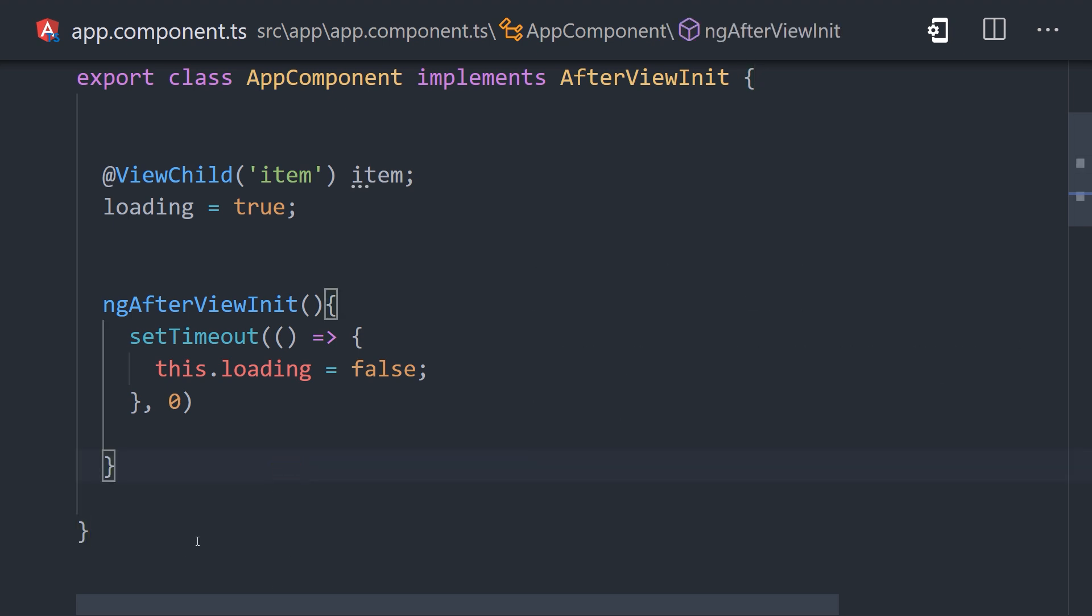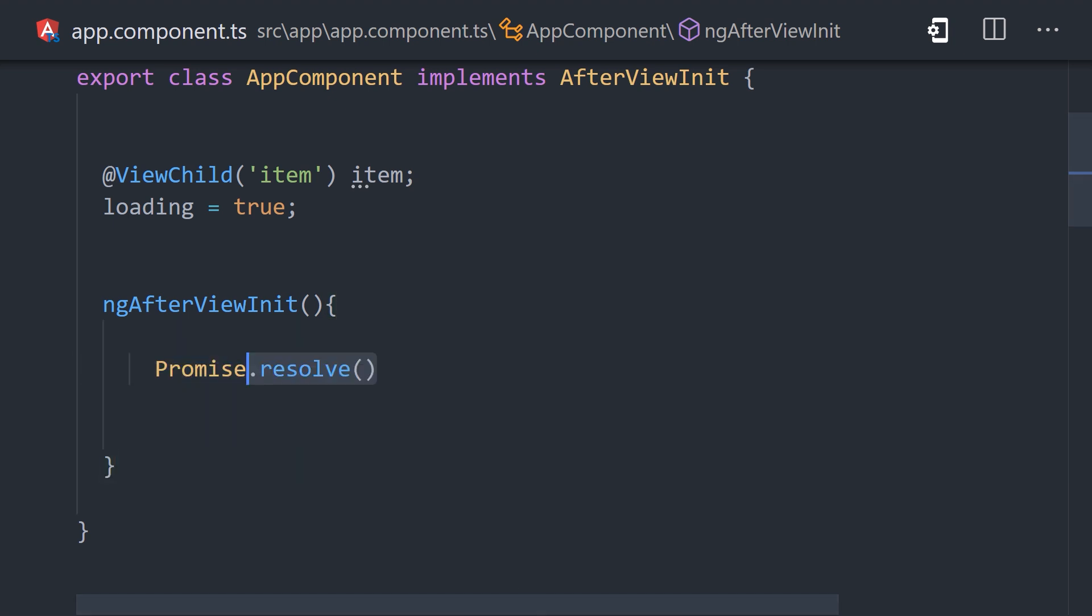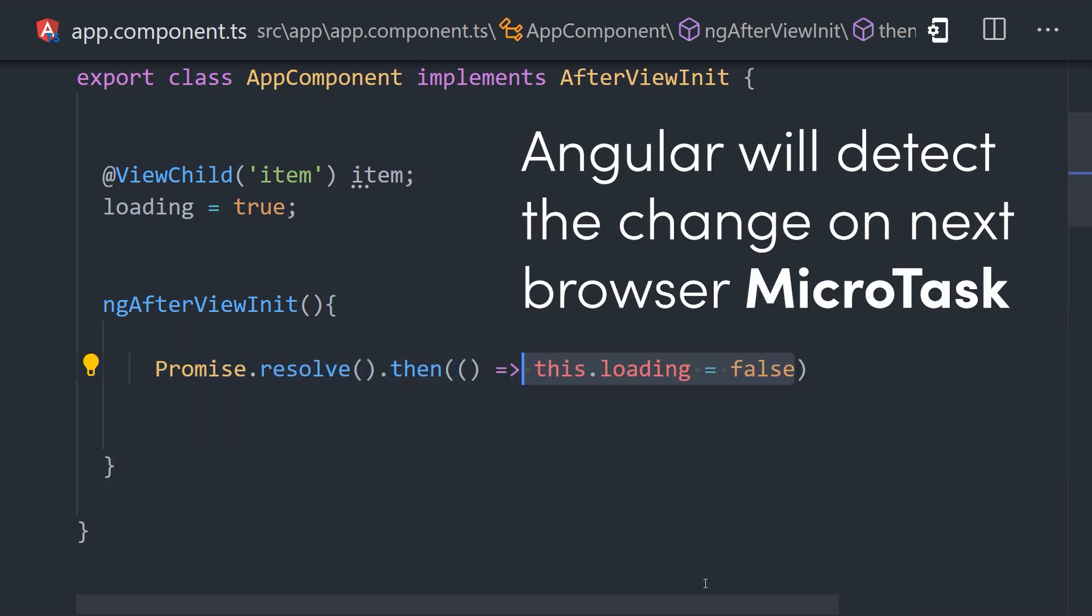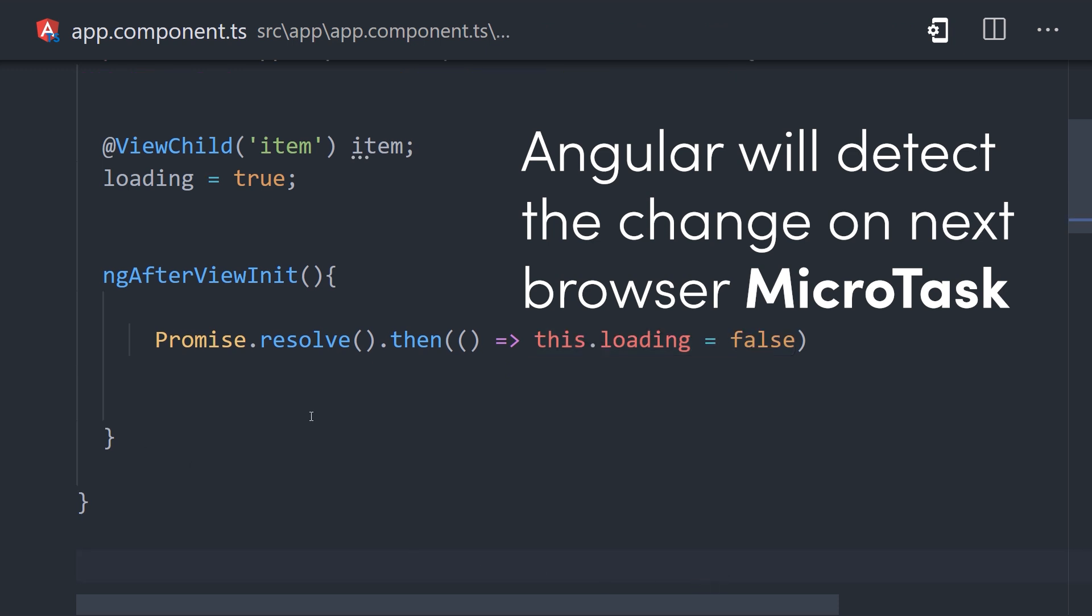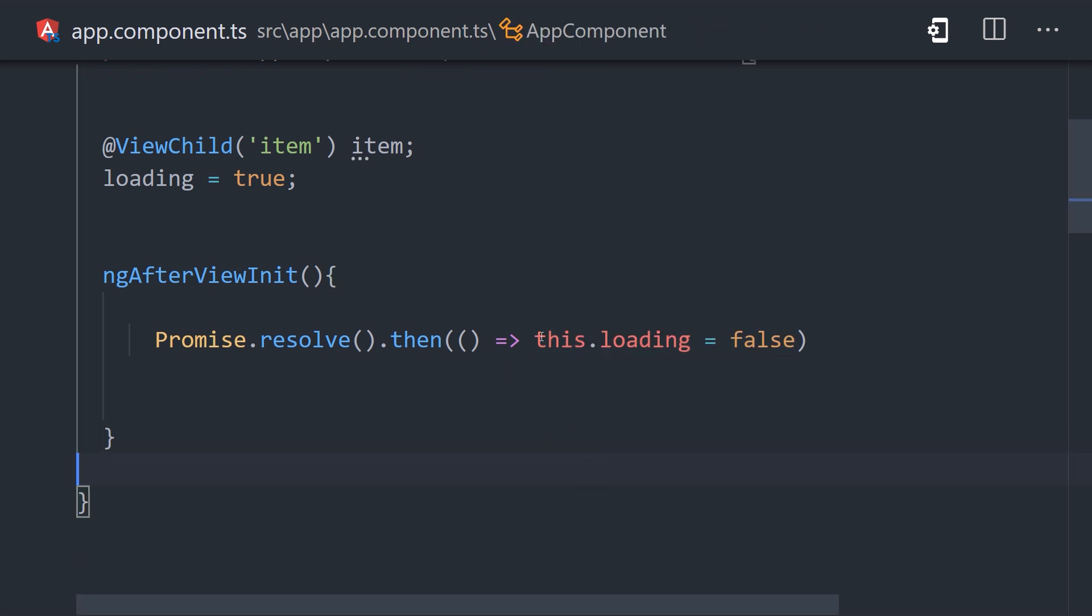Alternatively, we can use a promise that resolves immediately, then run the update in its callback. This code will achieve the same result, the only subtle difference is that it runs on the micro task queue before the end of the current iteration in the browser's event loop.